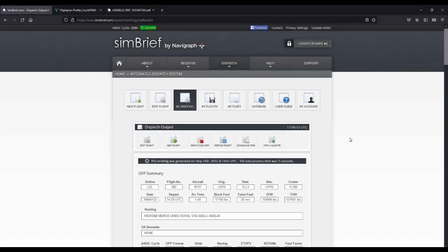And this is not all that Simbrief can do. As we explore Simbrief over the next few videos, I'm going to show you how to make the most of this absolutely amazing website. But now to conclude part one, I'm going to show you how to get started with a Simbrief speedrun.